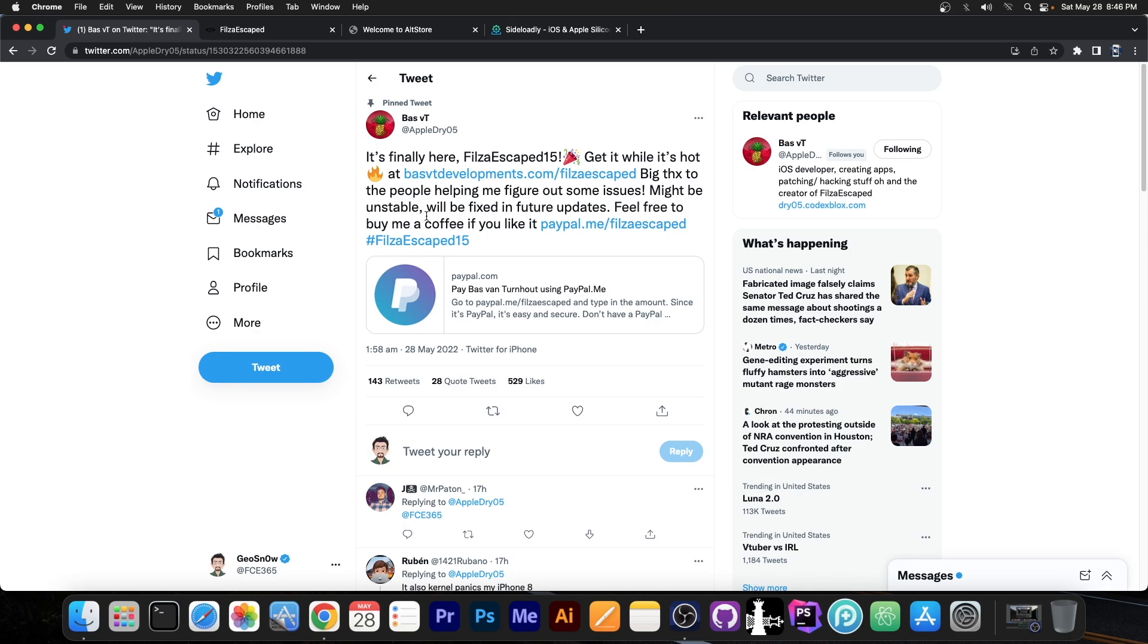Well now it's finally available, this is the first release for iOS 15. There is currently no jailbreak available for iOS 15, but FilzaEscaped uses a jailbreak exploit in order to give you the same Filza you would get if you were jailbroken.